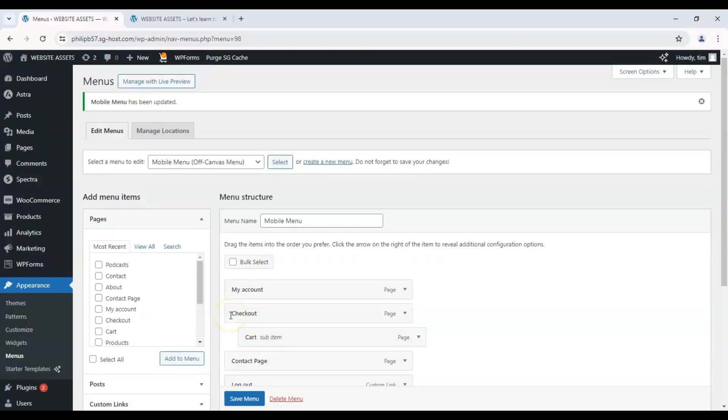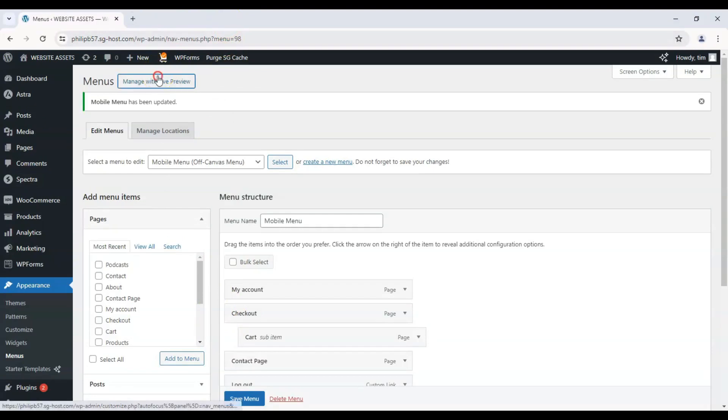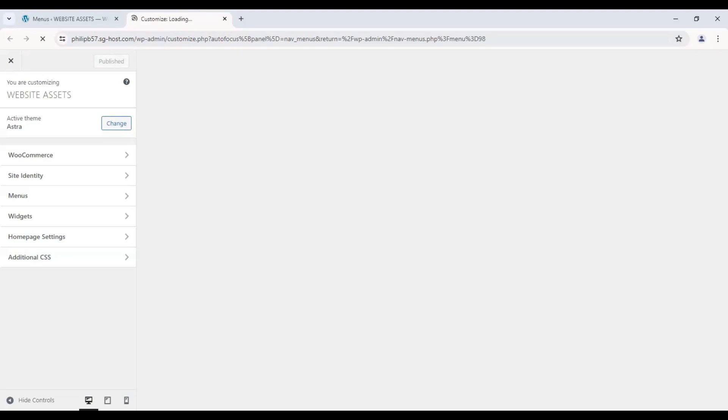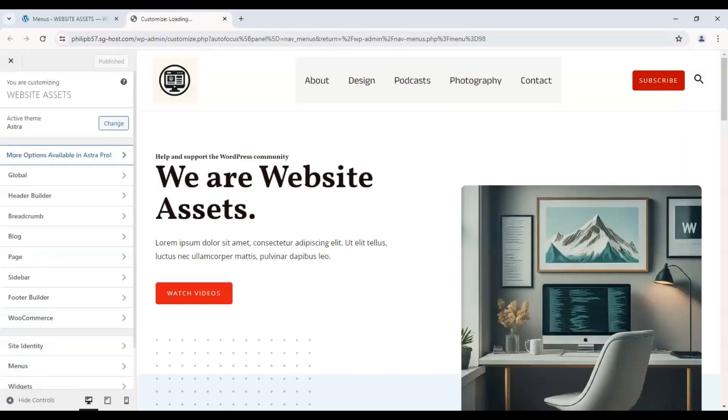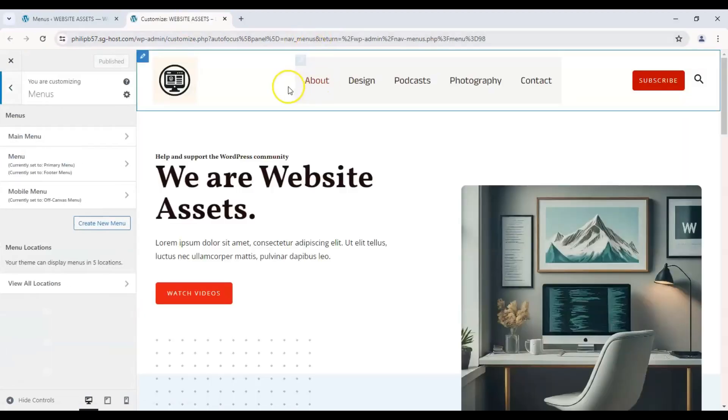With that saved, let's click on manage with live preview. And it takes us to the customizer again. Here we are. There's our main menu.